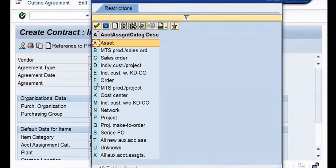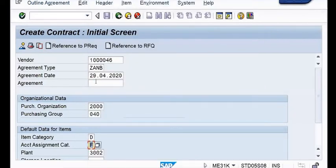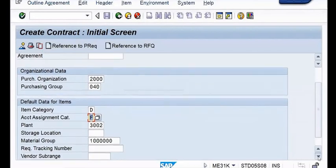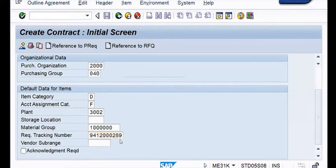Since this account assignment is for AMC maintenance order, it is going to be F. Next, let me maintain the tracking number - for searching purposes only. Suppose somewhere there is a need to track or search any document by using a tracking number, then you can provide or use this. Now let me enter.